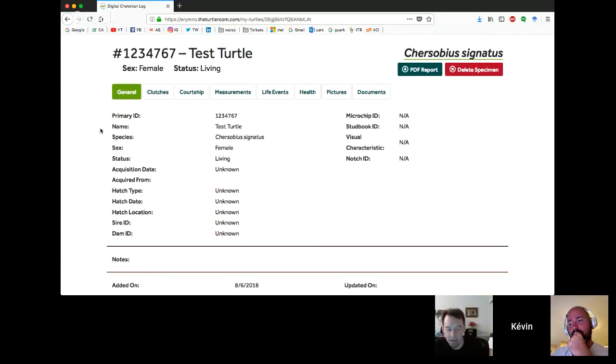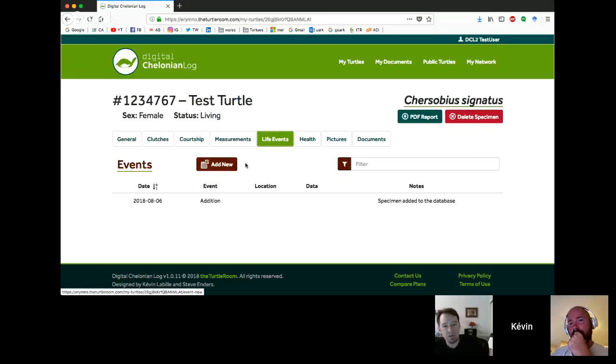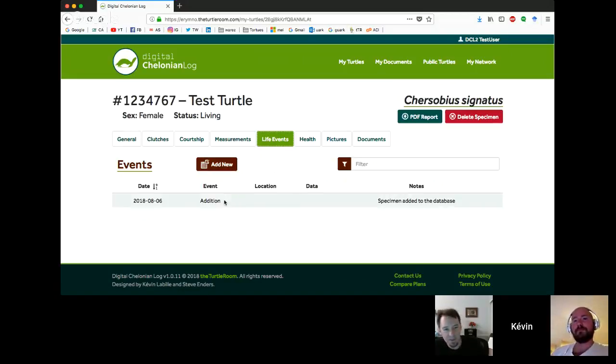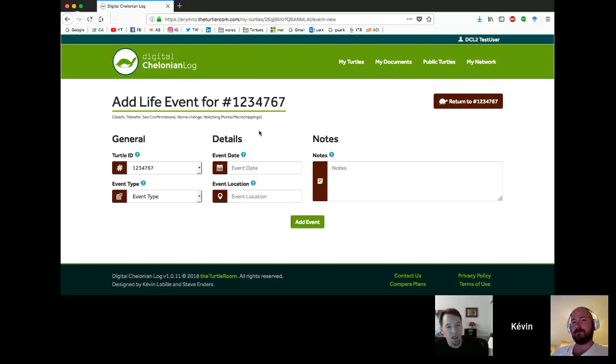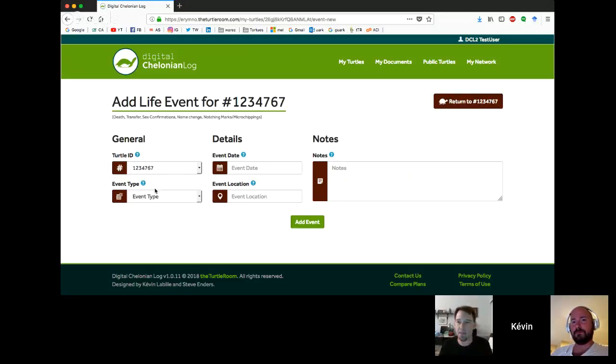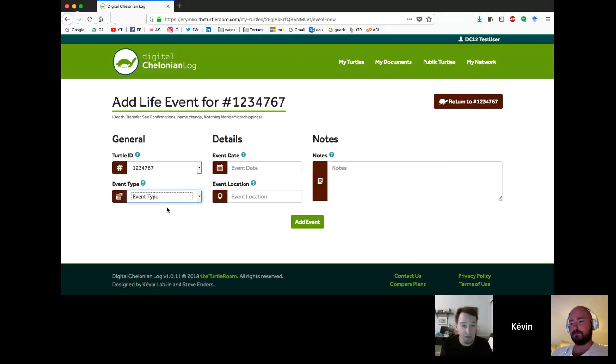Anytime you want to change any of this information, the best place to go is to the life events tab. Here's going to track all the life events, but there's also this add new button here. These are all events for the turtles.